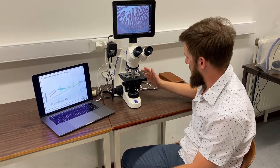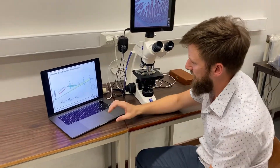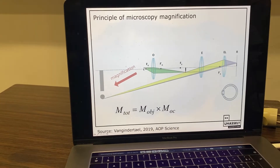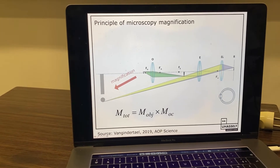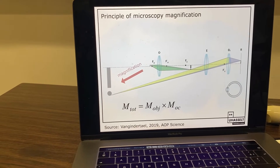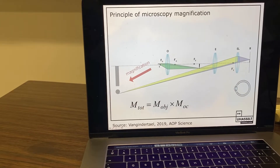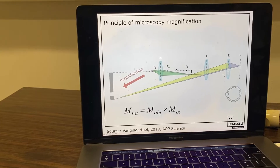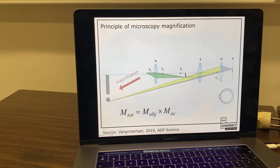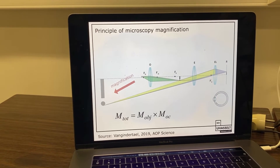Besides the illumination part on the bottom of this microscope, there's also the image formation part, which I will explain using this simple scheme. In this scheme, the sample is positioned a bit further than the focal length of the objective lens, depicted by O here. This objective lens creates a real image — an image in real space — to the right side of this lens, magnified according to the magnification specified on the objective lens.